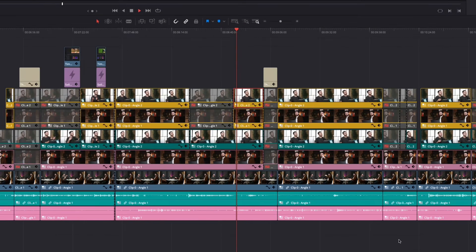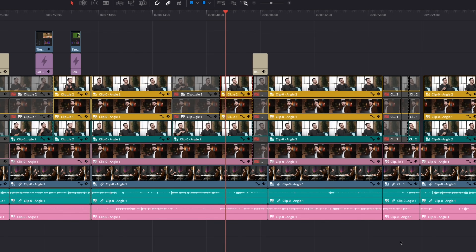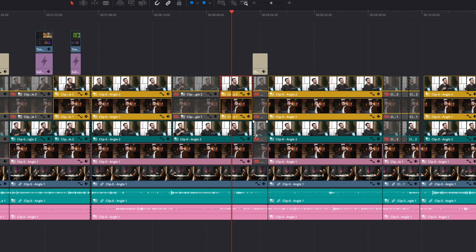There are many different ways you can color code your project. For example, if you edit podcasts, perhaps you have your guests color coded one way and your clips edited another way. That gives you a clearer picture of what's going on, and as you're applying different effects, it just helps you keep on track.